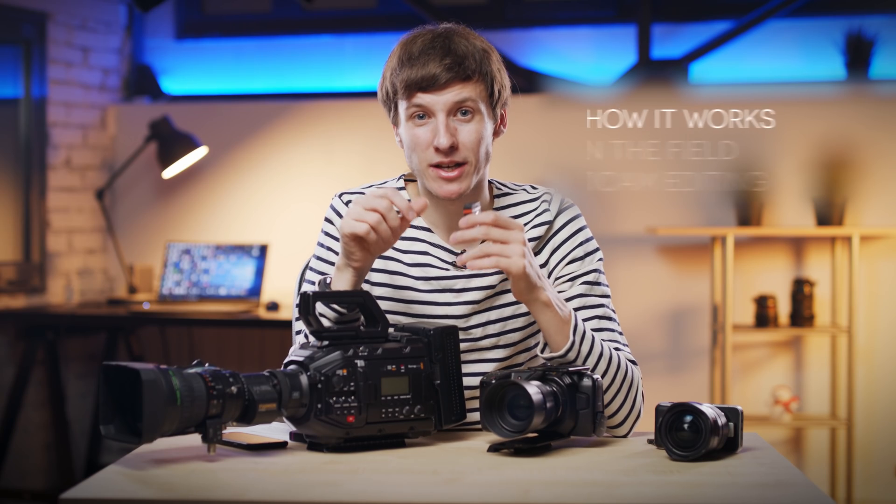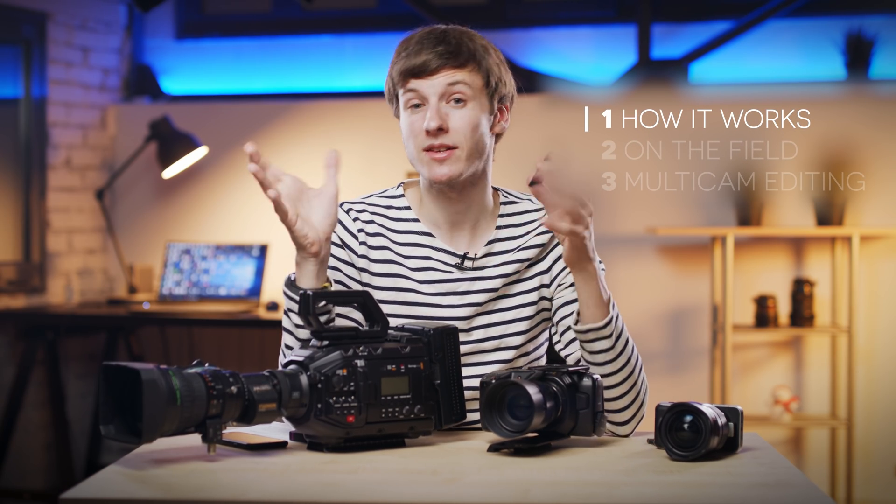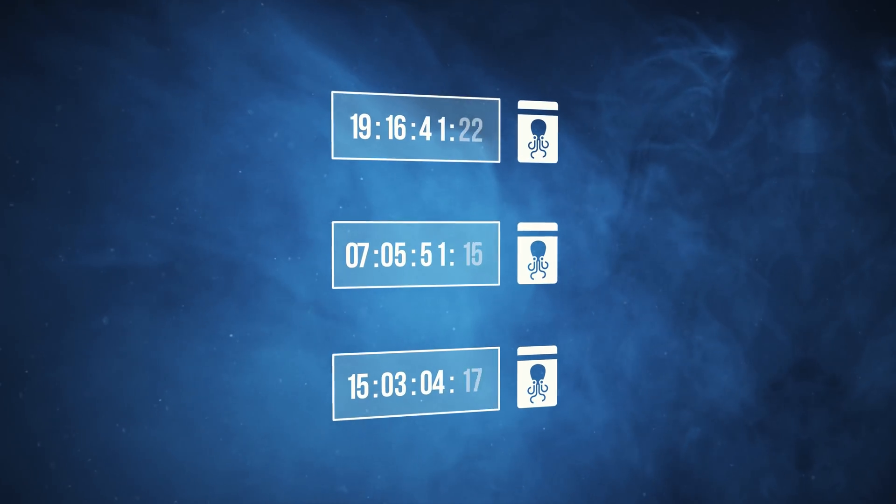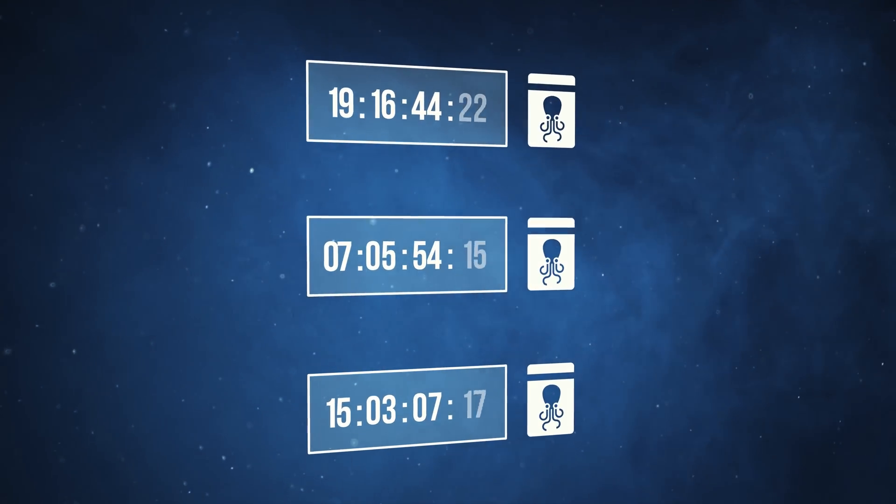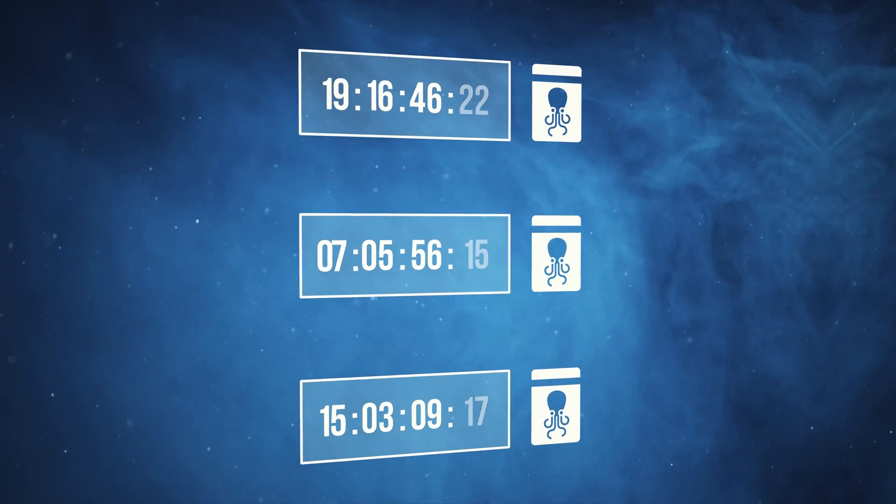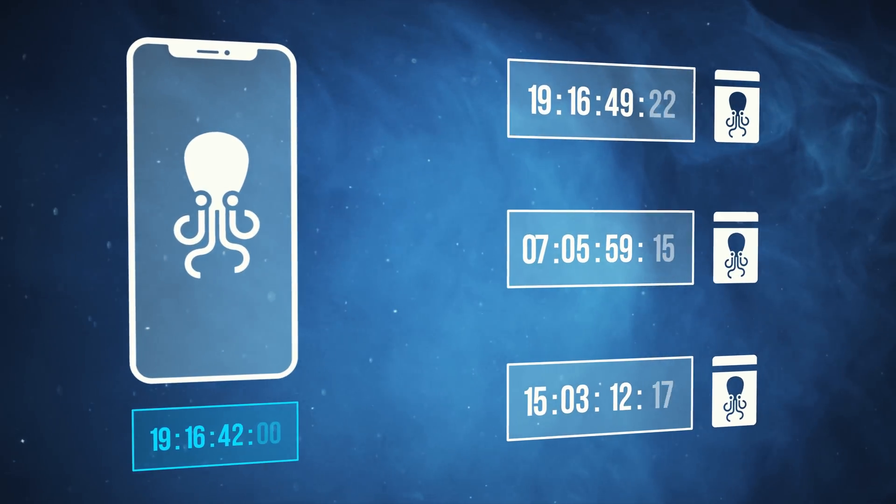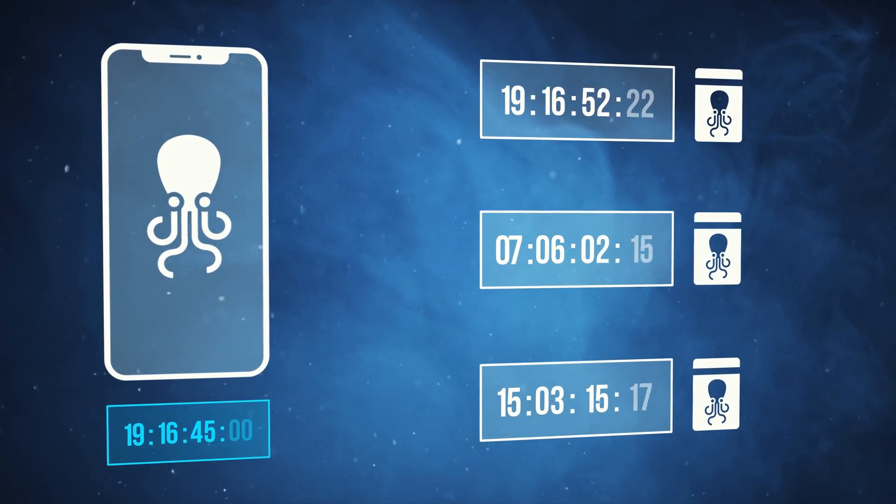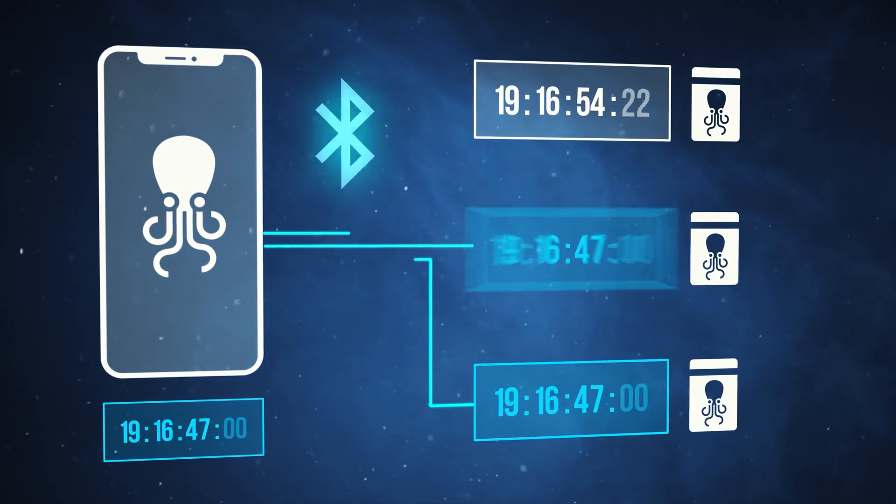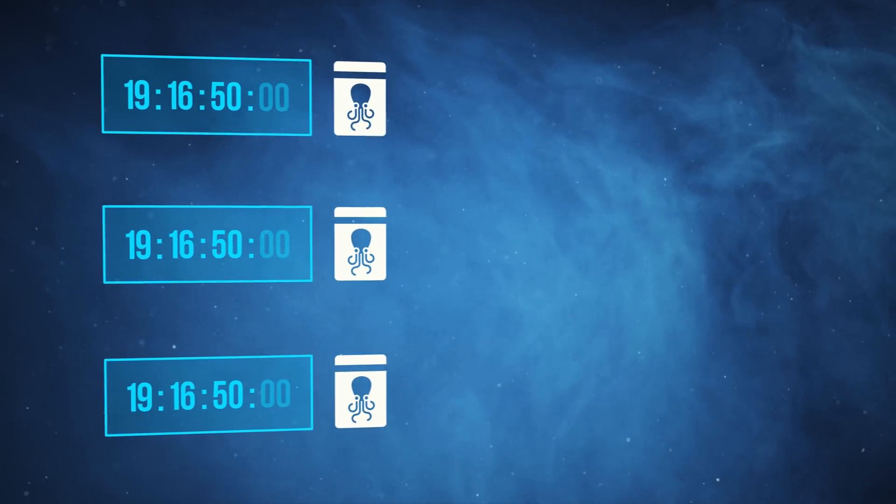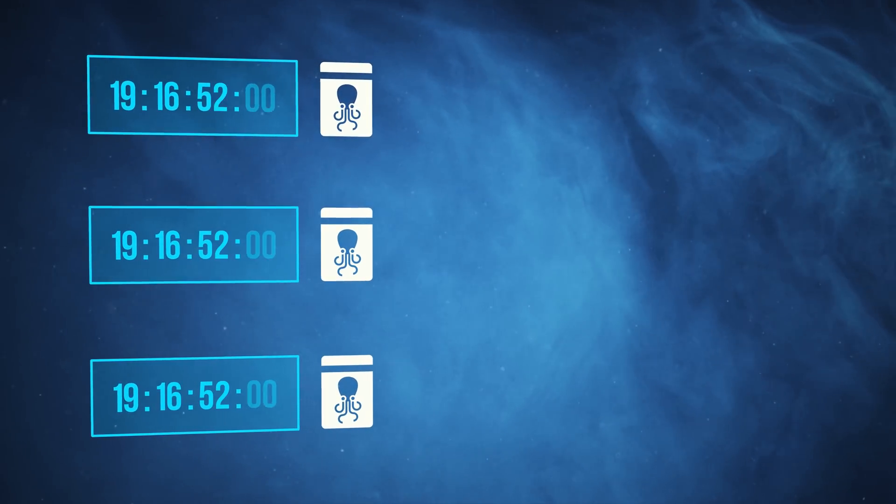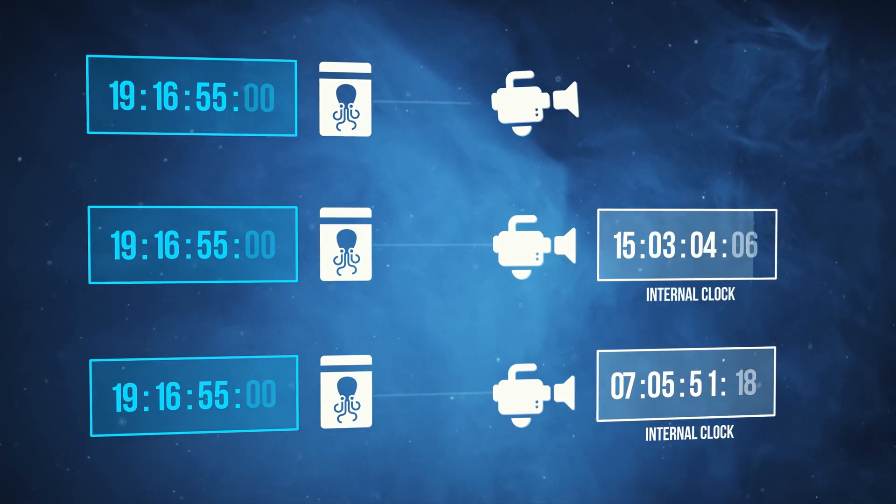Now let me explain how this magic works. So basically, as I said earlier, each of these modules have a very accurate clock built in. At the beginning of the shoot using the Tentacle app, you can send the current time of day to all the little modules so that they all share the same master clock.